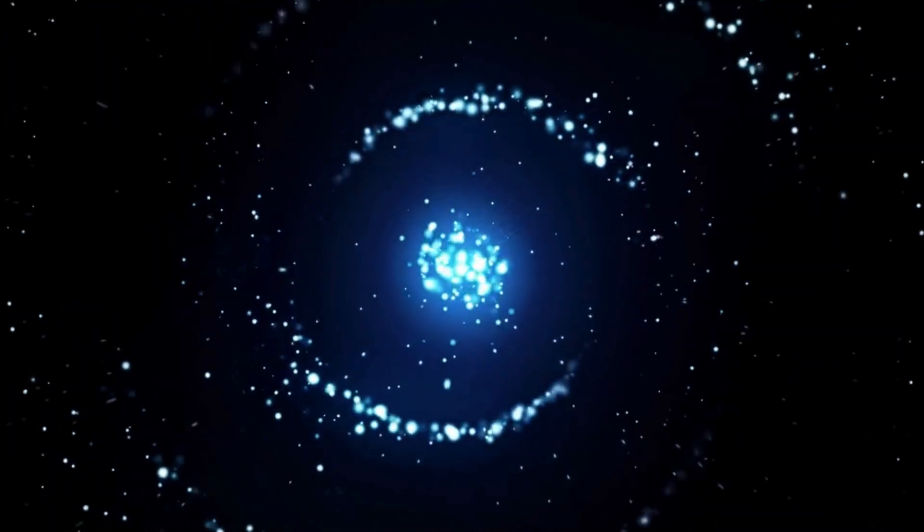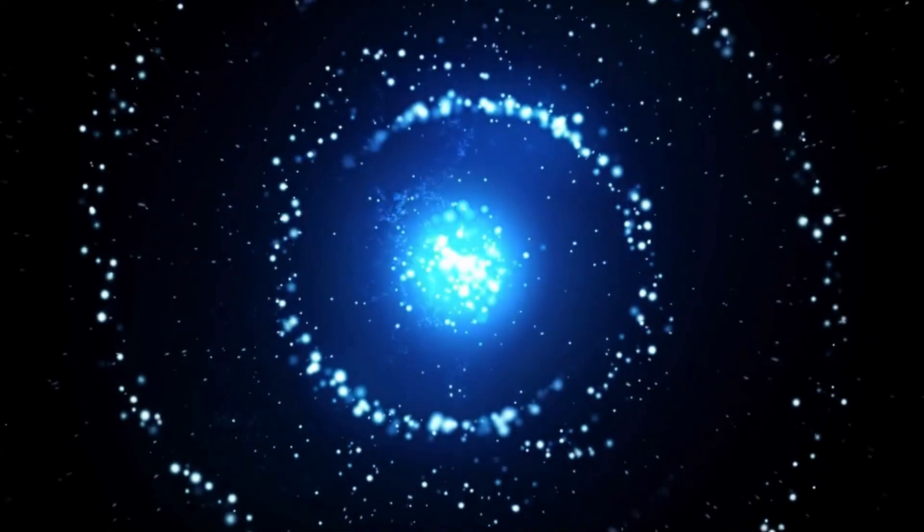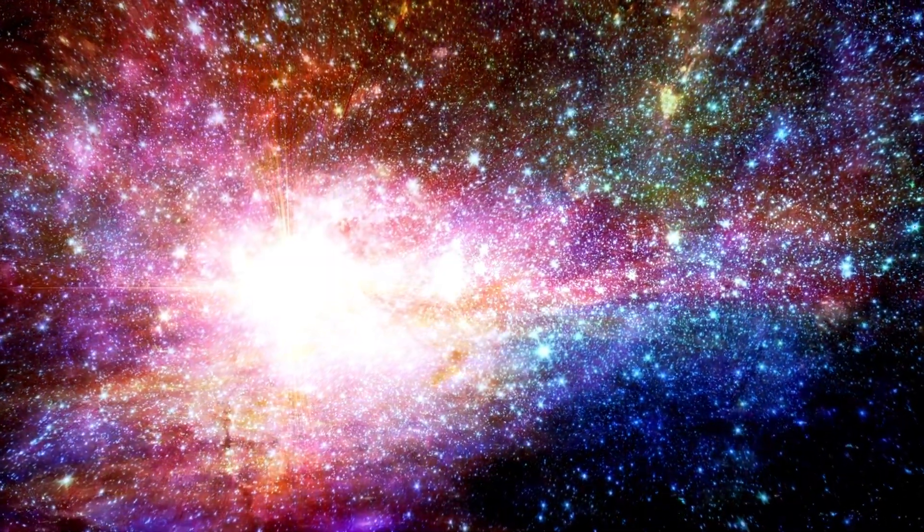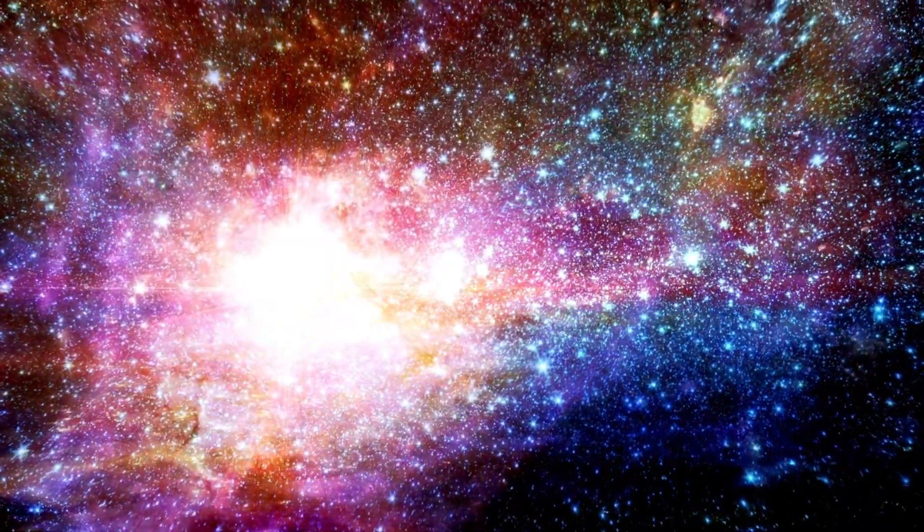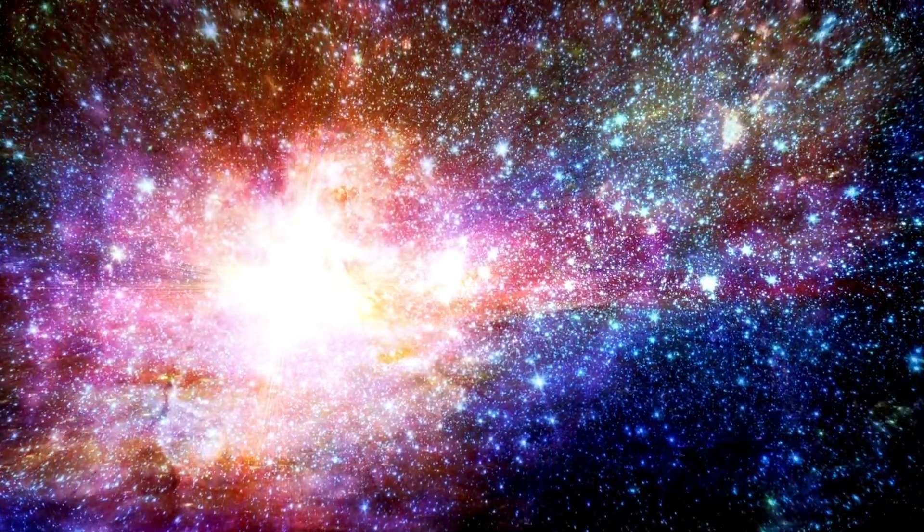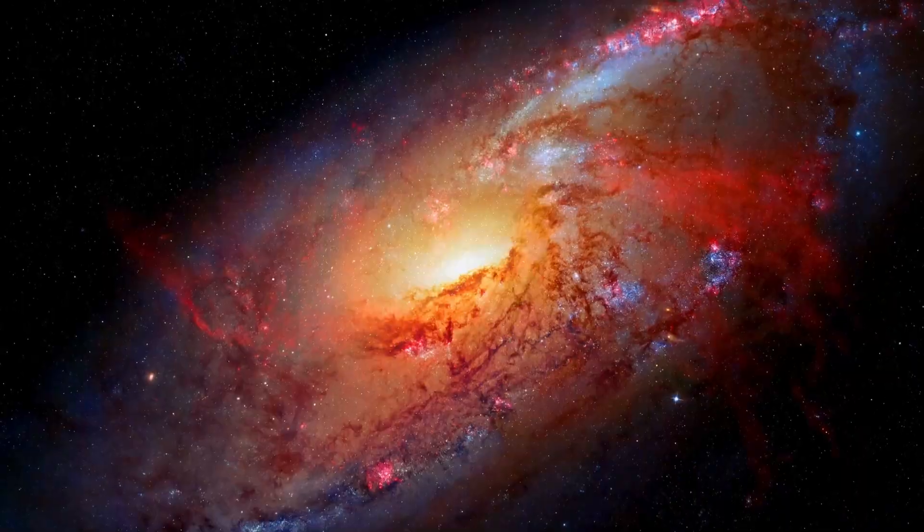By studying ancient galaxies, scientists aim to confirm existing models or forge new paths of understanding, potentially shedding light on dark matter, dark energy, and the intricate interactions within the cosmos.